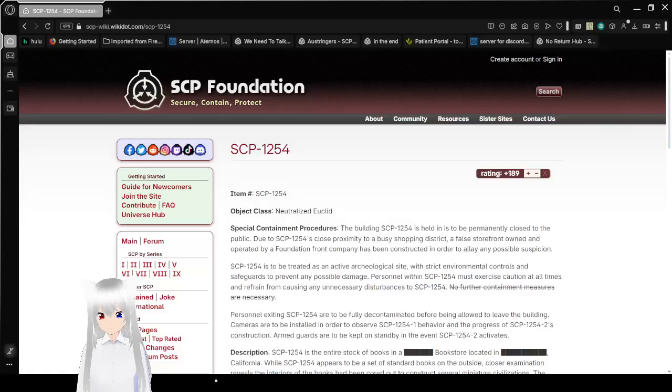Hello, this is HakuTheBean, and today we are going to be reading SCP-1254, also known as Paper People. If you like this video, please put a like on the video, comment down below, and subscribe to the channel. Now let's get right into this.